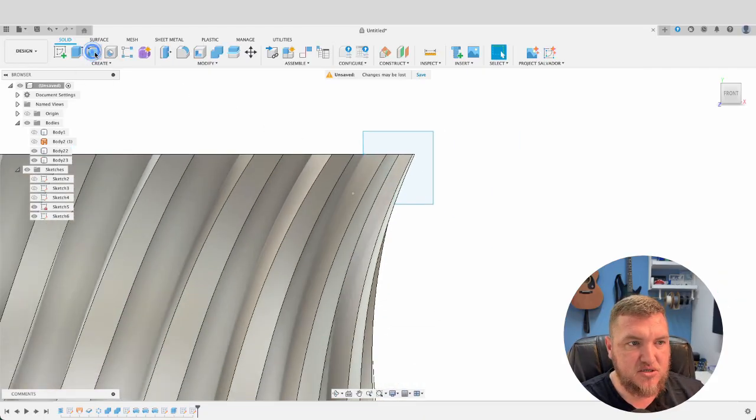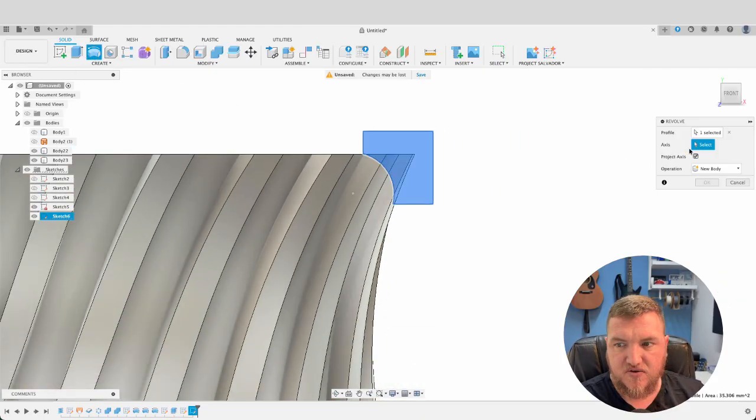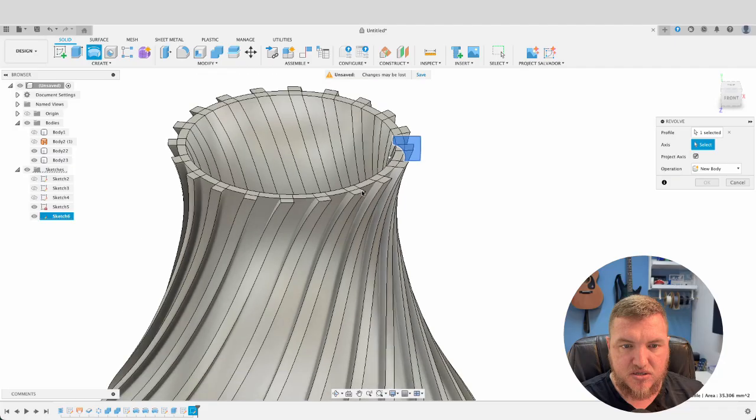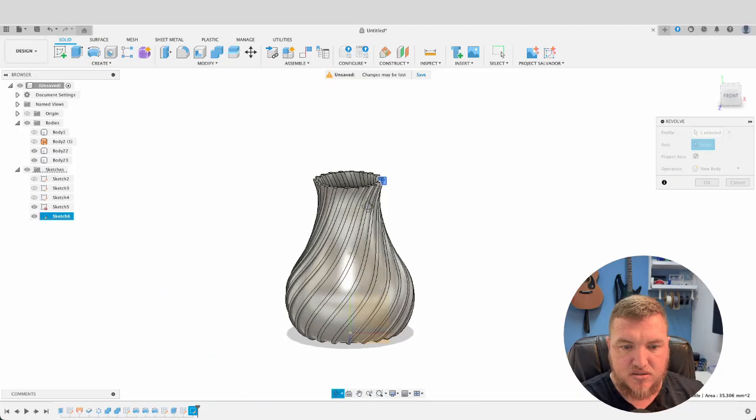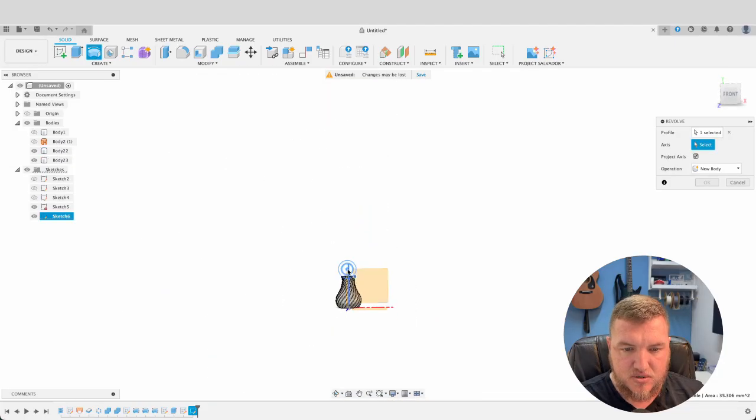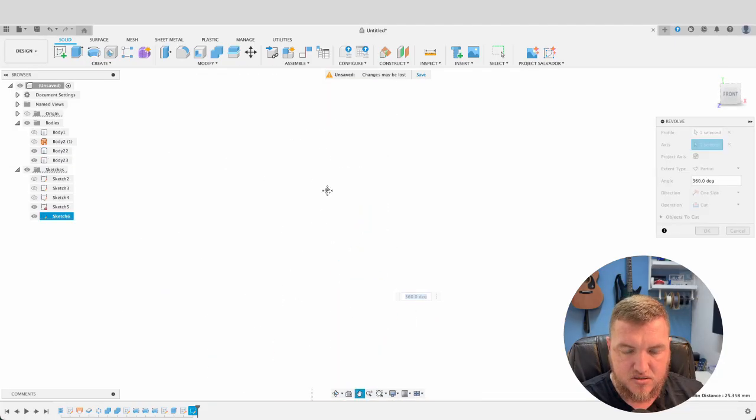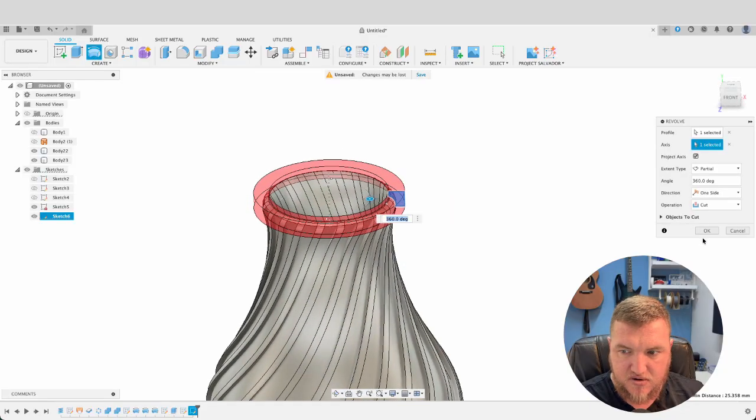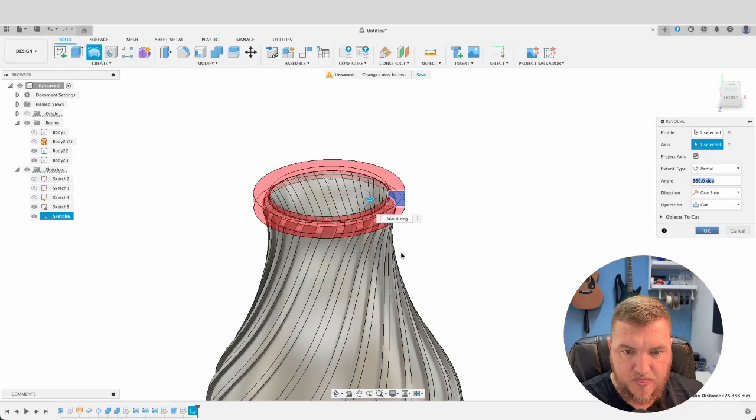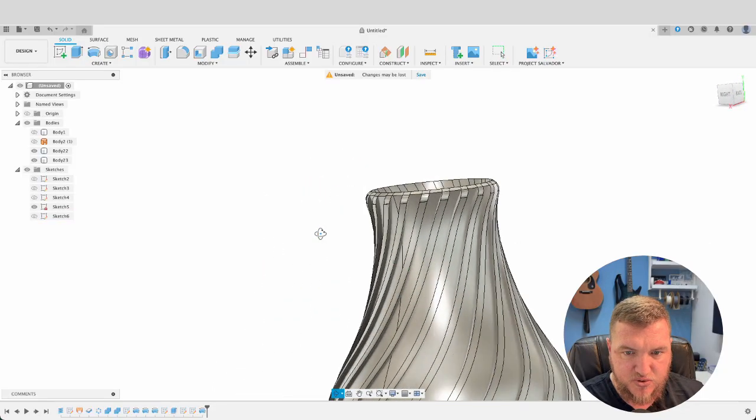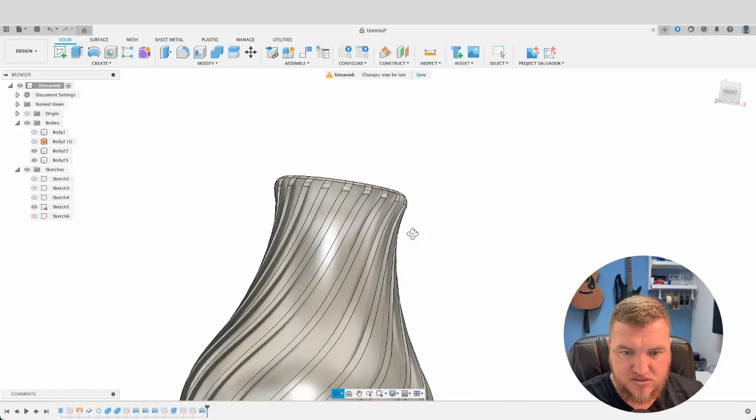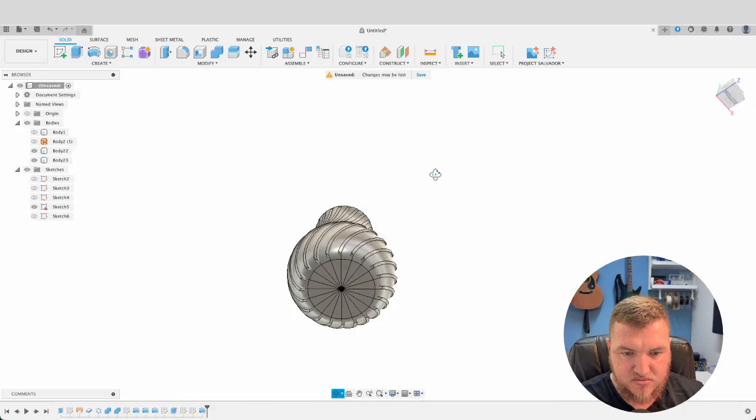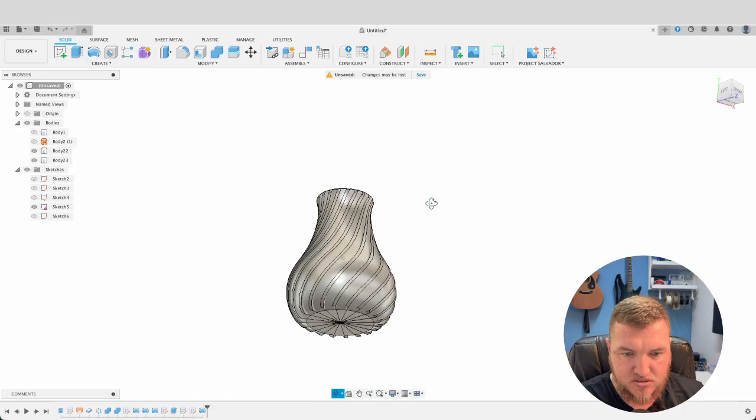Finish sketch. Now revolve. Select our axis. Our axis will be this one here, the Y axis. I'm getting myself turned around here. Anyway there we've got our smoothed out sort of top part.